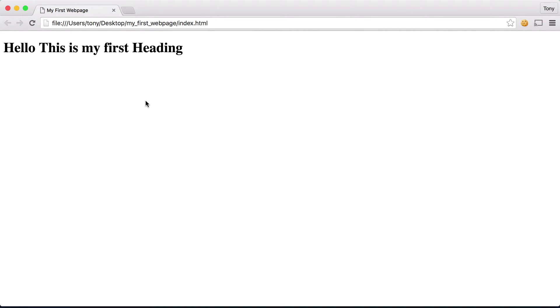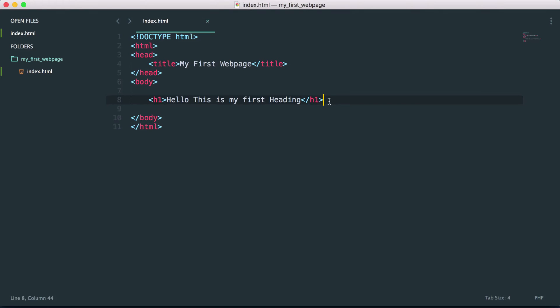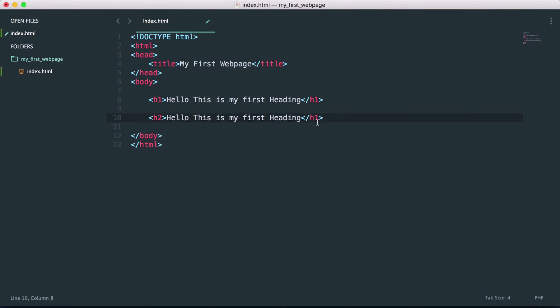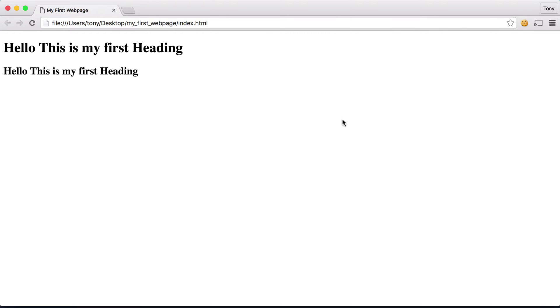There are six different types of headings and each one progresses down with h2. So if we wanted to have a heading tag 2, we'd say h2 and we could save this.